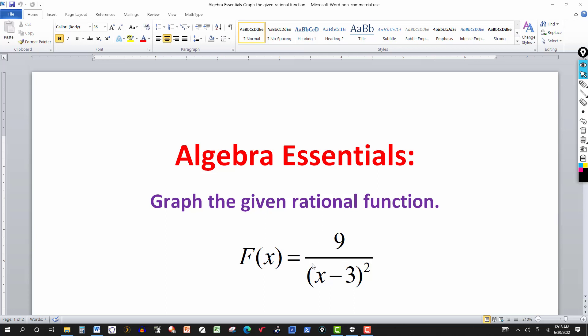There's no slant asymptote here. The only way we can have a slant asymptote is if the degree of the numerator is one more than the degree of the denominator.